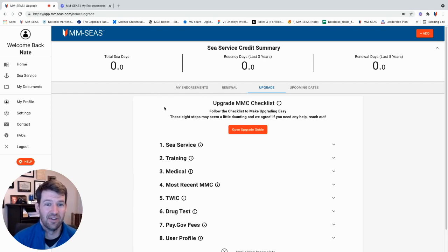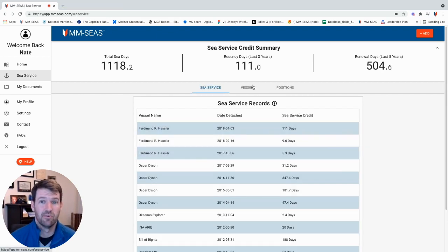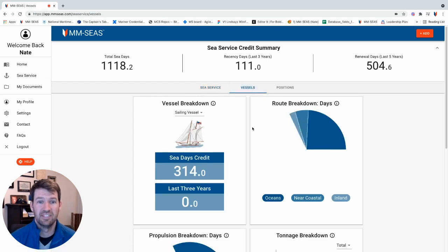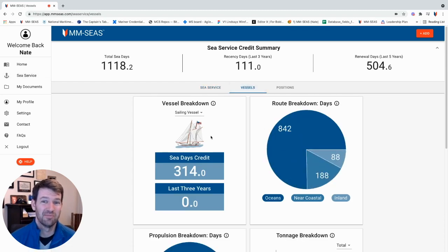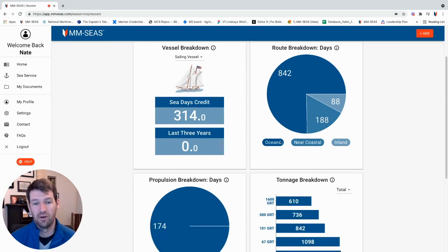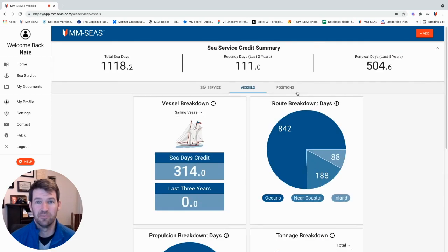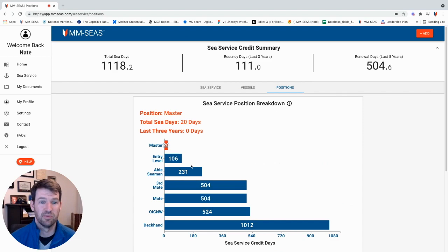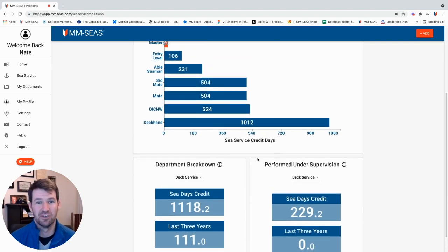As you've entered all that information in, you're going to be able to click on the sea service tab. From here, you can see all the boats that you sailed on before. You can see what the Coast Guard is going to give you credit for in terms of what types of boats they are, what route you were on, propulsion, tonnage, and horsepower, as well as the positions where you served, what department you were in, and what was under supervision.